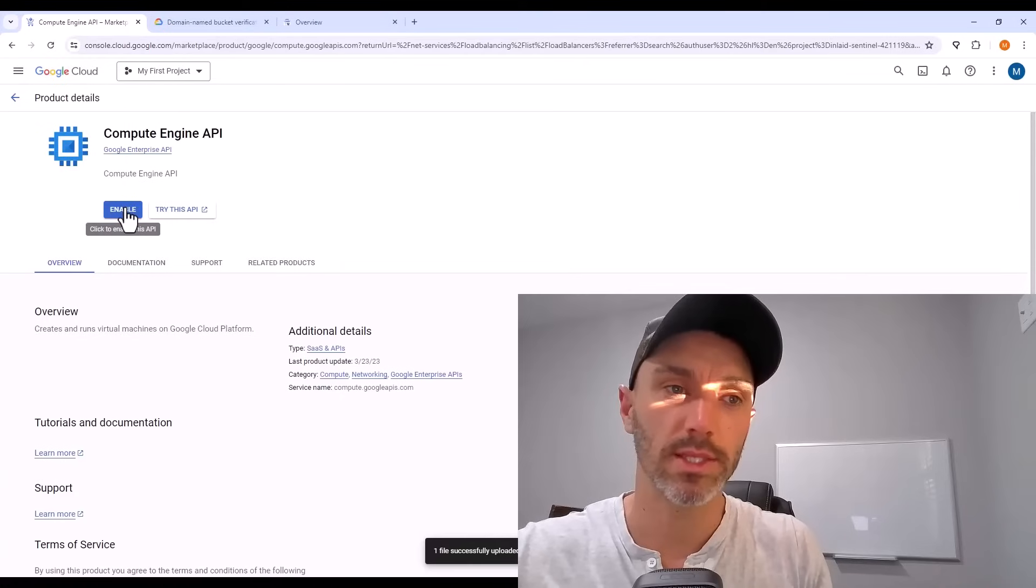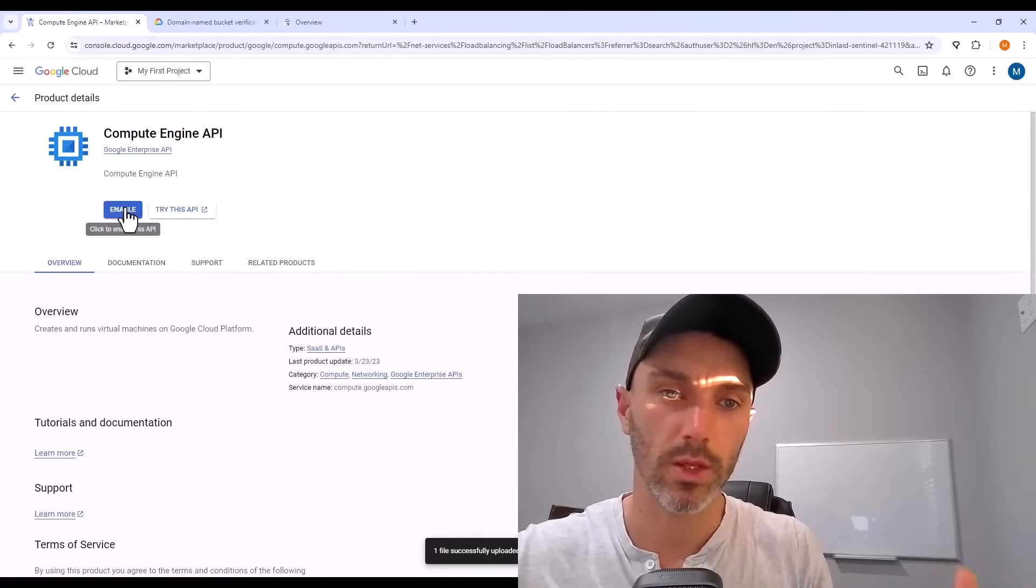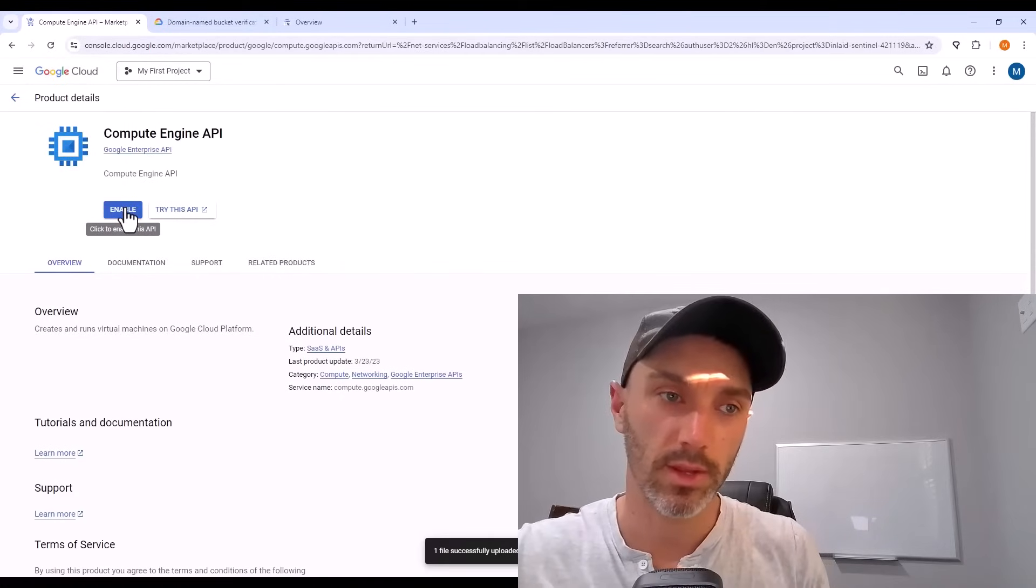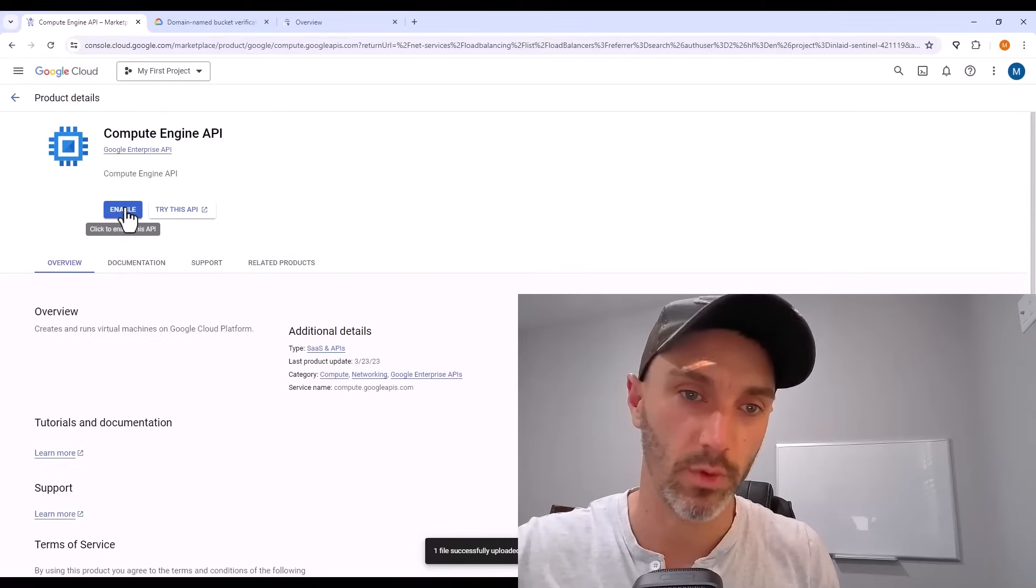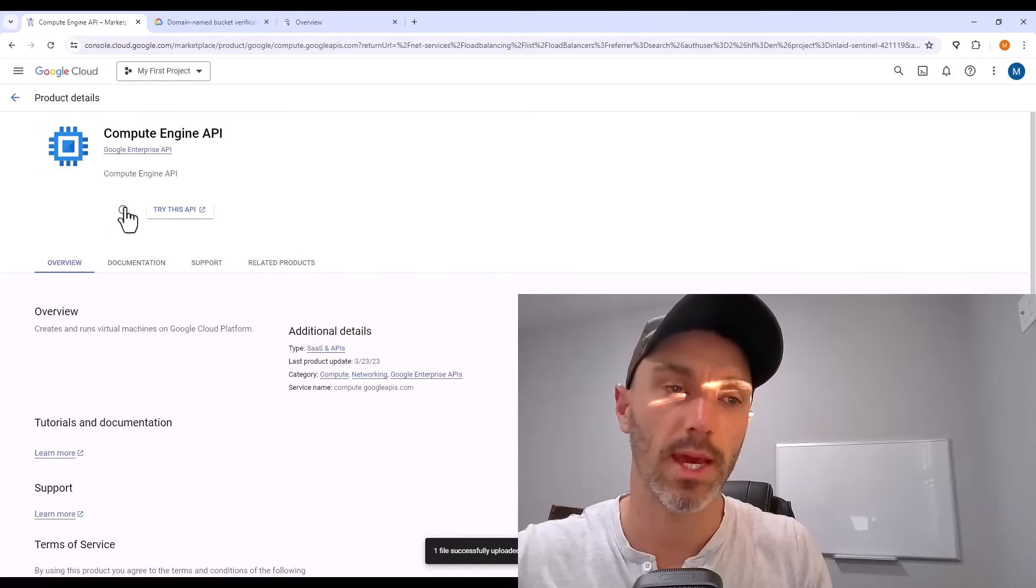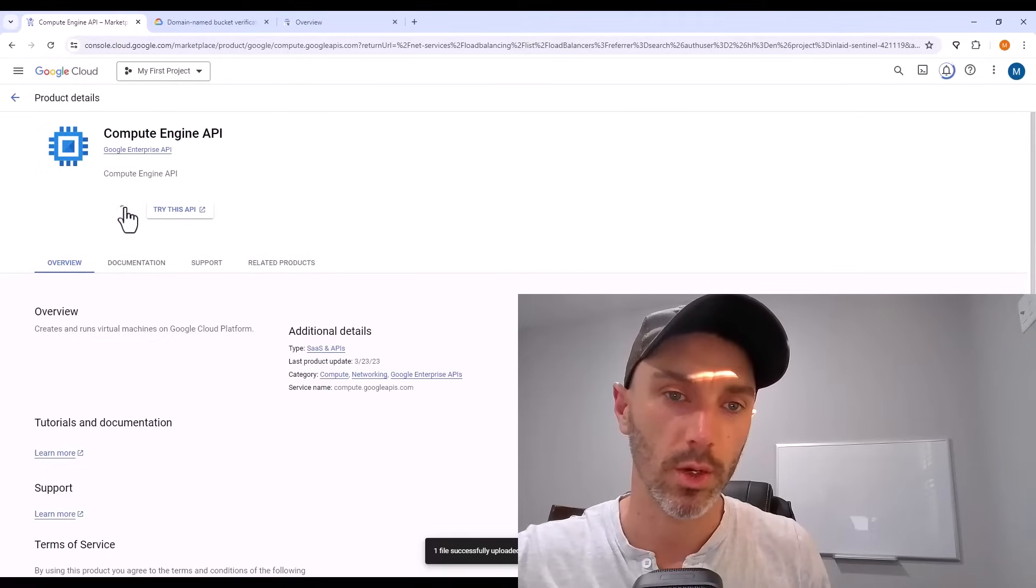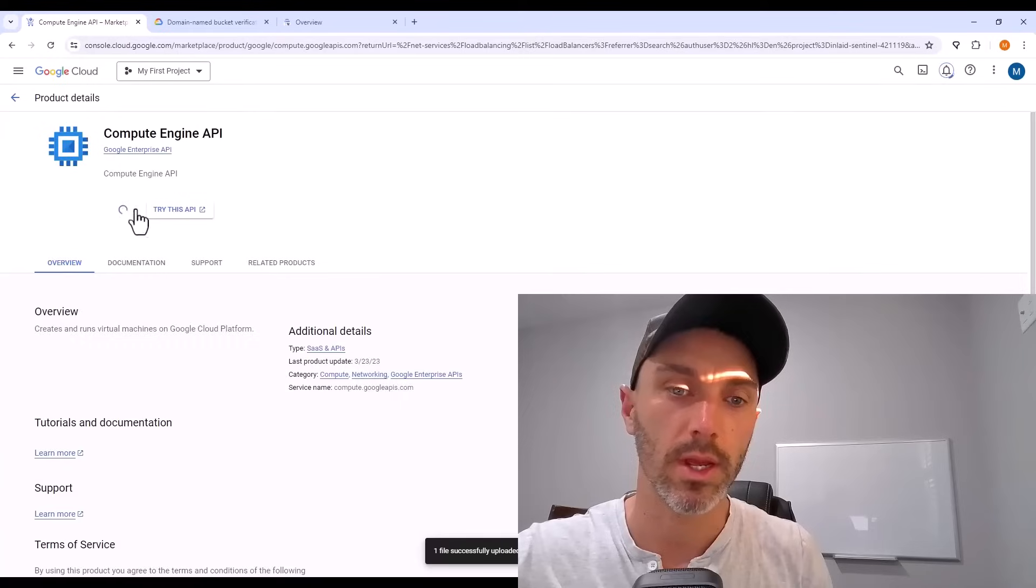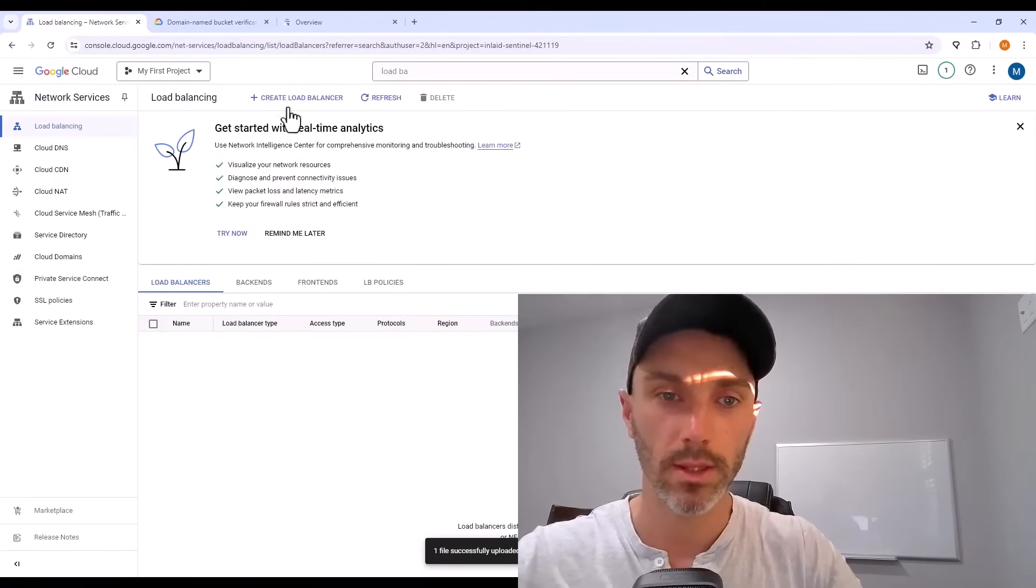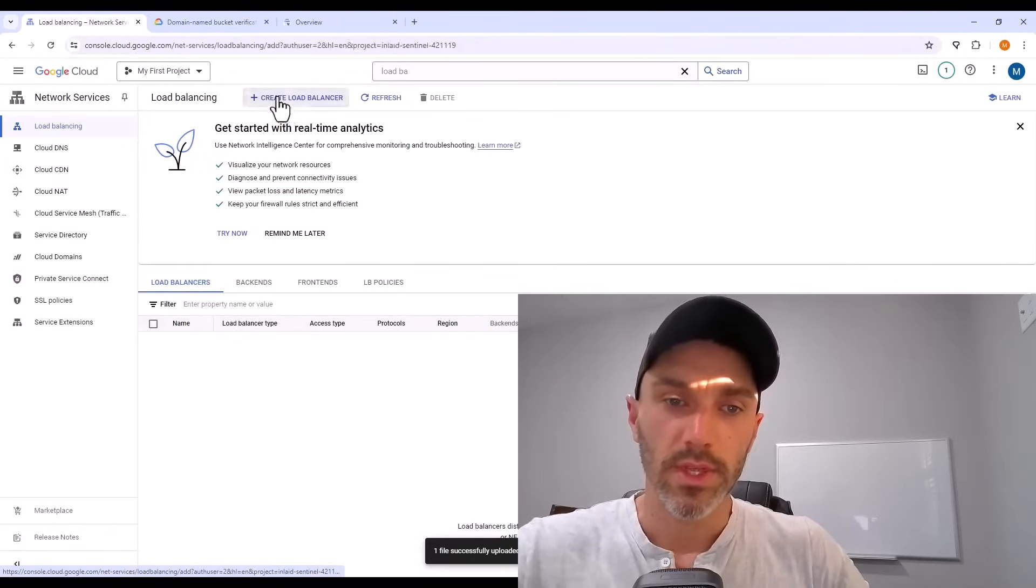Load balancing is built under Google's compute engine or VM service, but the API has to be enabled. And that just means that you're telling Google that you will be using this service and that you can be billed for it. So I enable that API in order to use a load balancer. And then here on the load balancer page, click create load balancer.